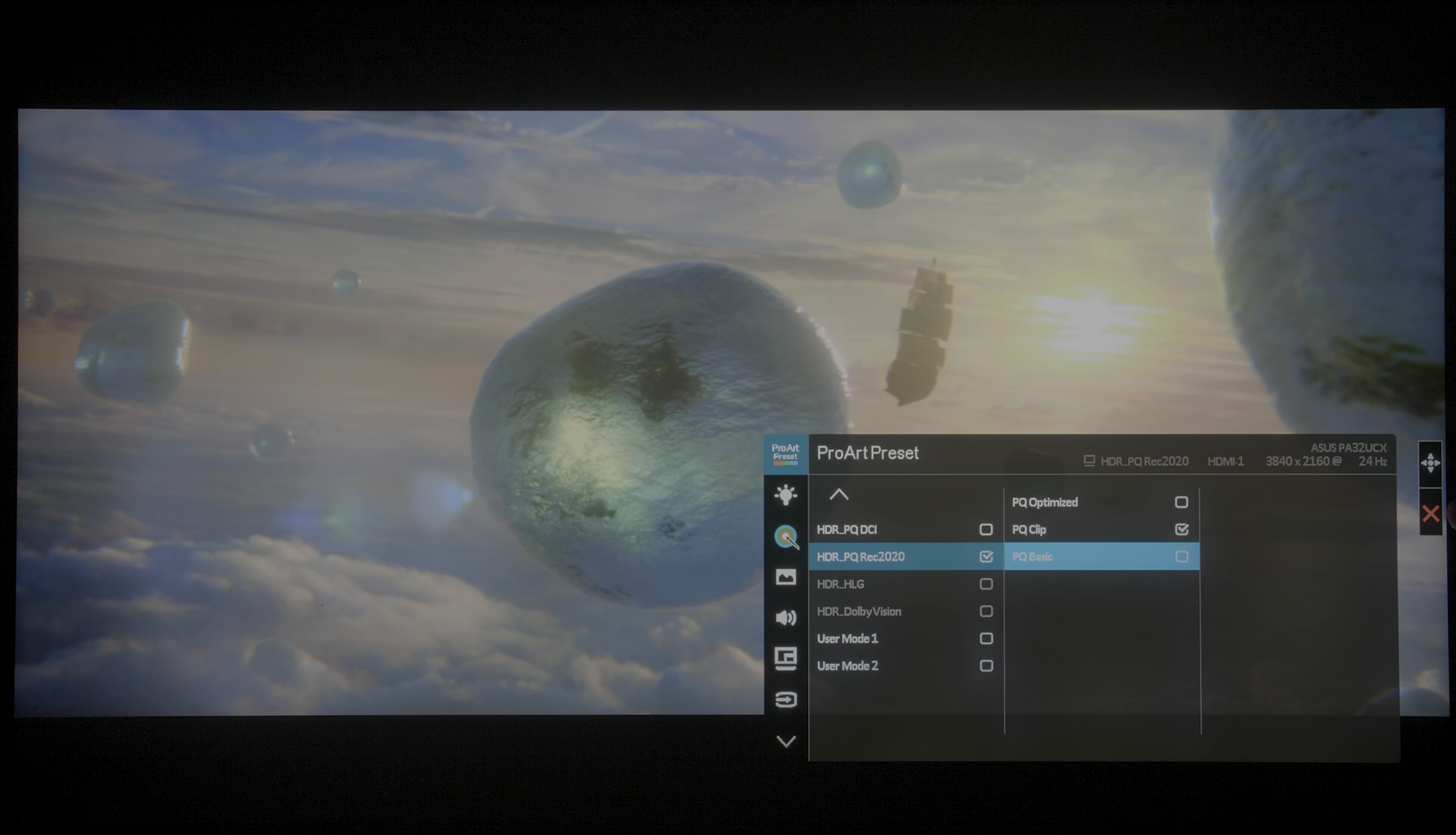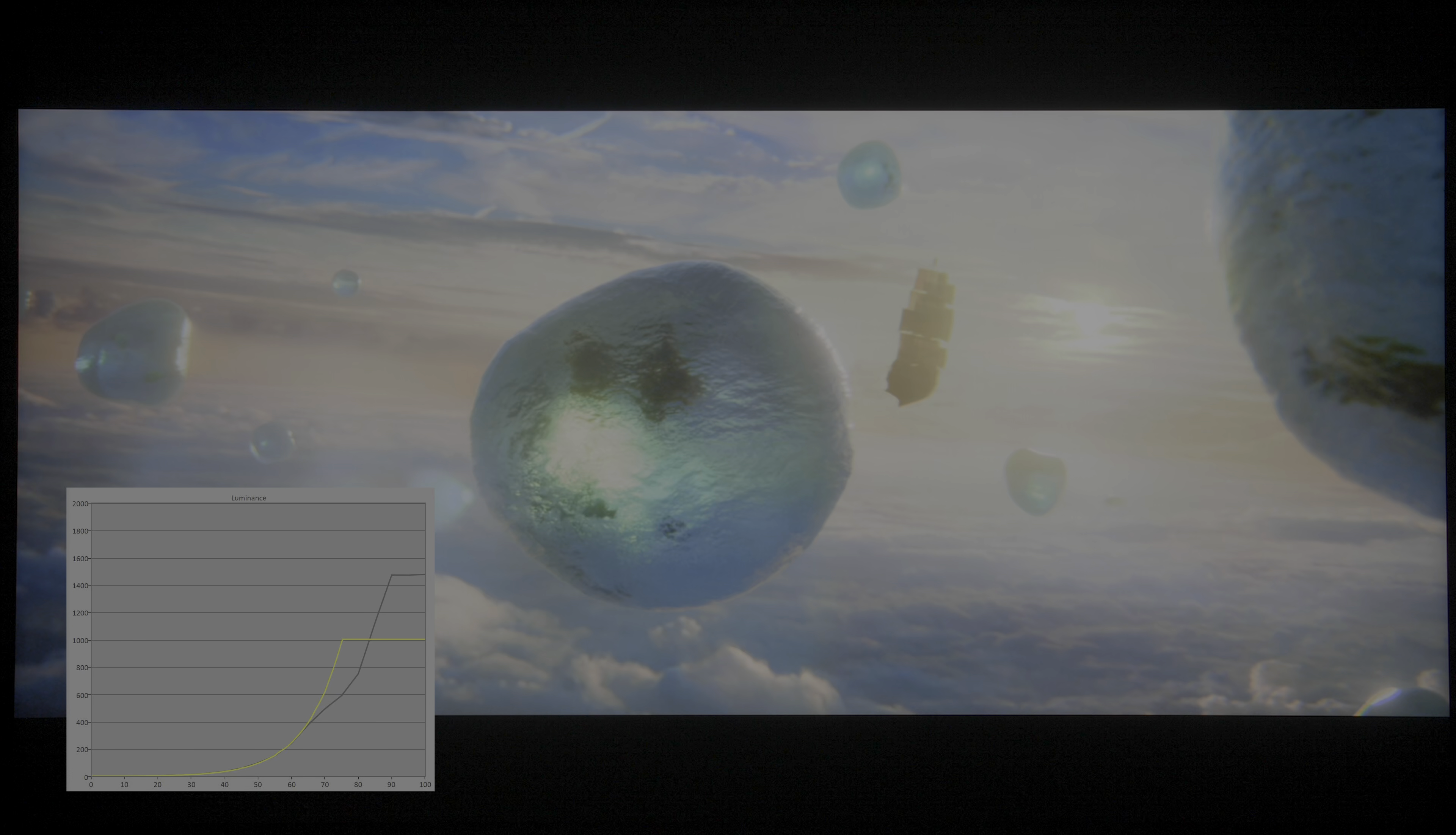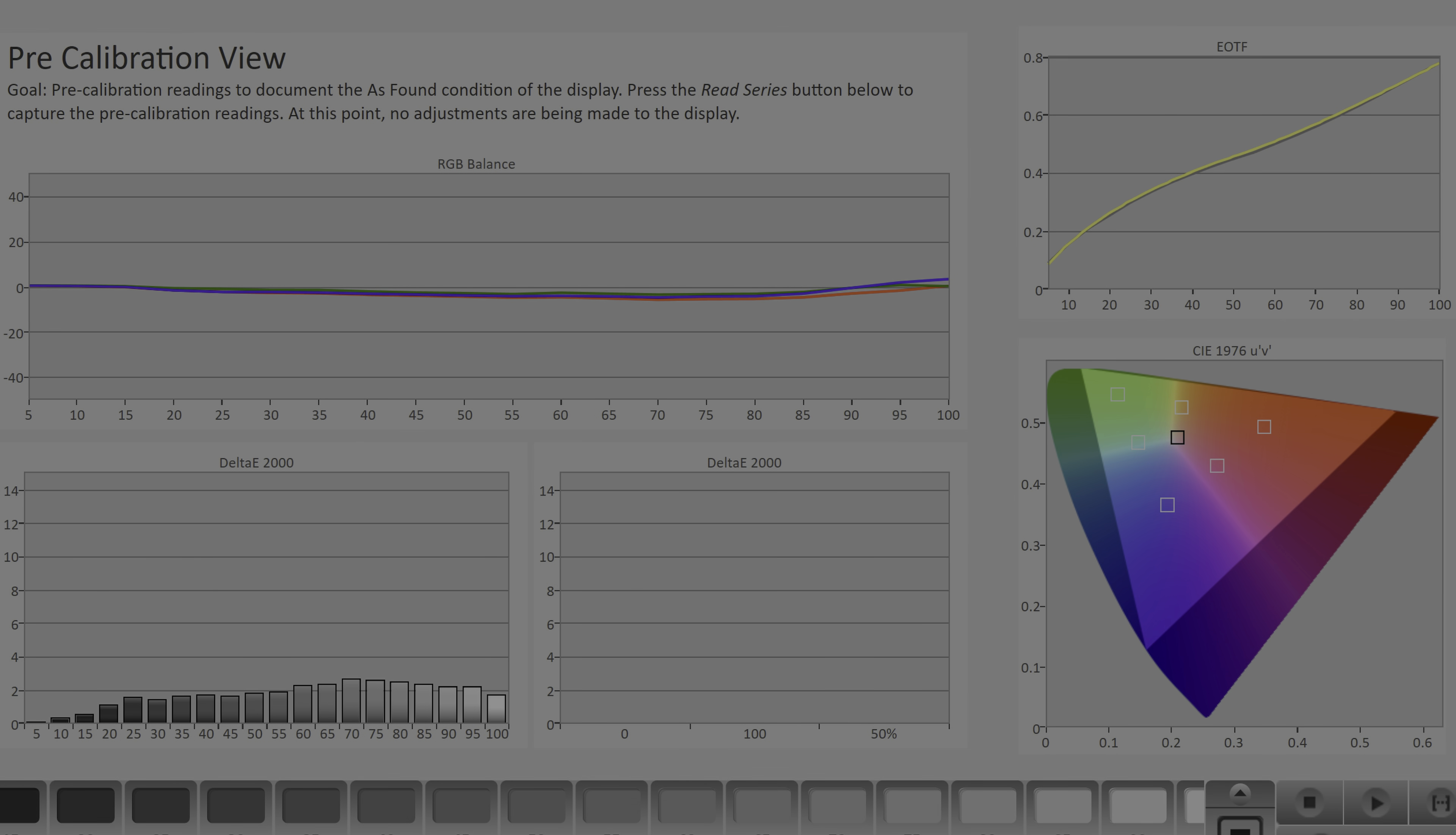Last but not least, PQ Basic started the tone curve roll-off at around 400 nits, presenting more APL deviation than the other two, so we generally refrained from using PQ Basic. Next, we measured the HLG mode and found the EOTF to be reasonably accurate.